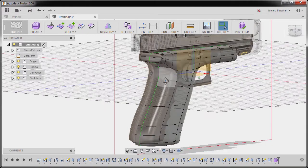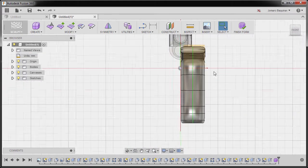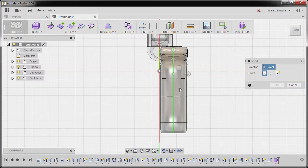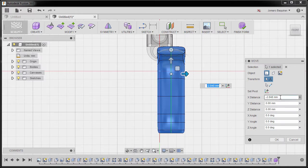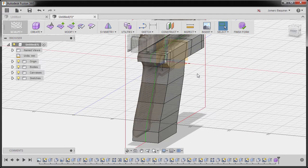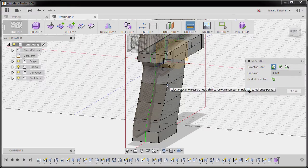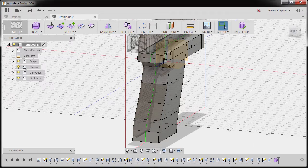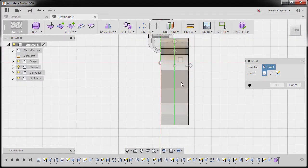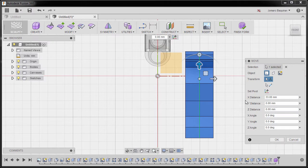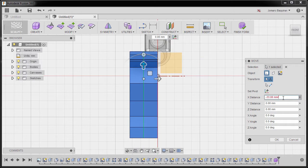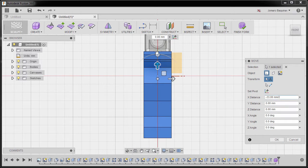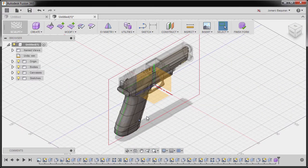We can now move our model to the center. I'm going to hit M for move and select our T-spline body, grabbing this arrow. If you remember, our width is 33 — I can confirm that by going to box mode, selecting Inspect, and selecting these two points: confirmed, 33. I'm going to click copy to clipboard, hitting close, and hitting M once more. Going to front view, selecting our T-spline body — I'm going to type in negative 33 divided by 2, so now it's perfectly at the middle. Hitting OK, going back to smooth mode.